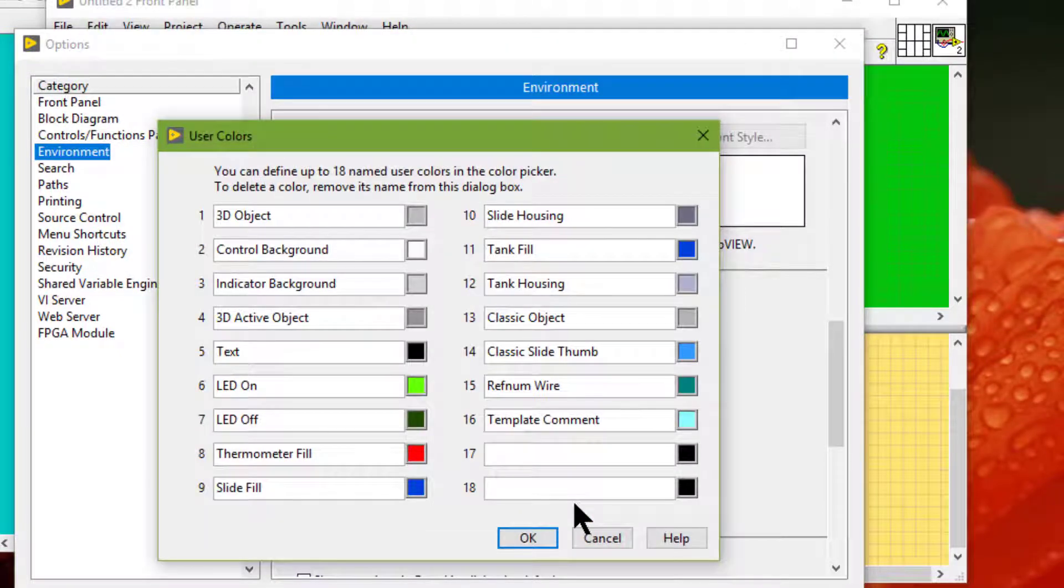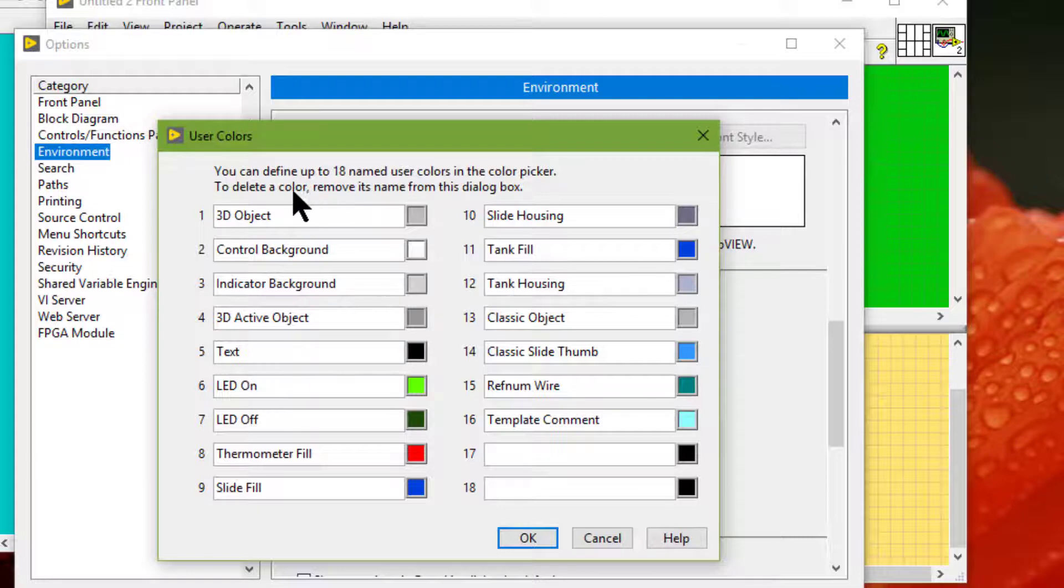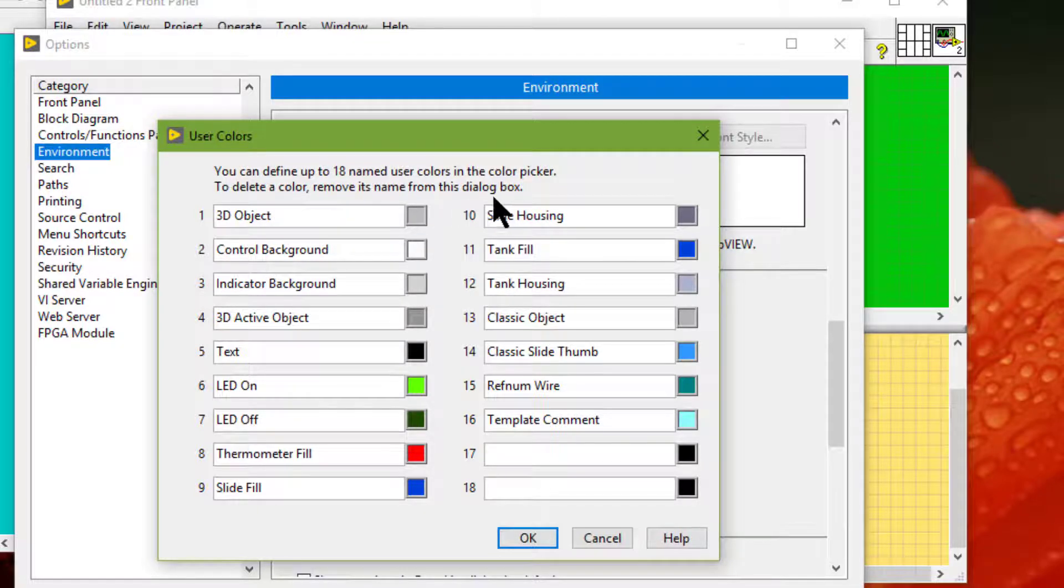You can also define up to 18 named user colors in the color picker. To delete a color, remove its name from this dialog box.